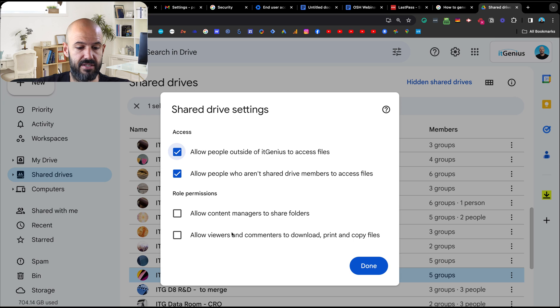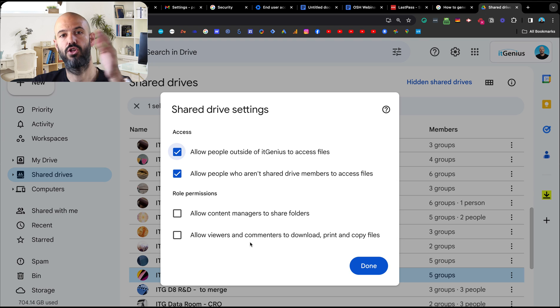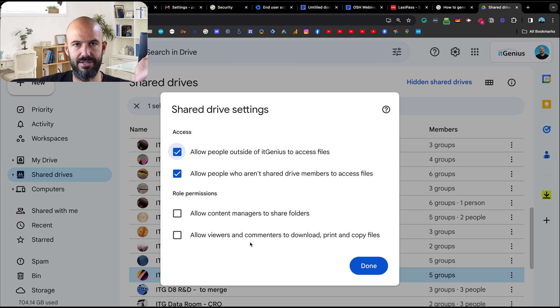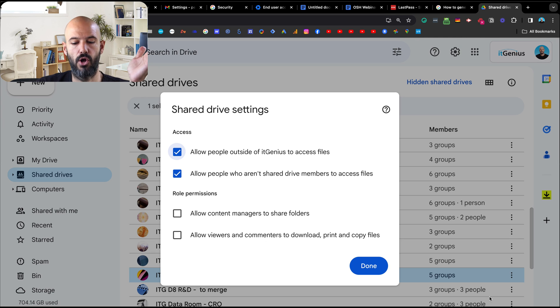Let me find our training folder — right-click, shared drive settings. You'll see that the two options down below are unticked: viewers and commenters are not allowed to download, print, or copy files. Now it's not going to stop somebody from taking a screenshot on their computer — you can't stop that — but it will slow them down if they're trying to steal every single file that you have.